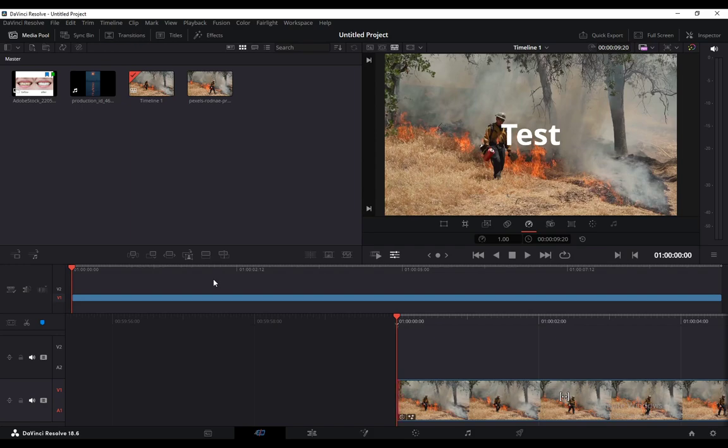And in this video, I'll be showing you guys how to add transitions into your videos in DaVinci Resolve 18.6. So let's get right into it.